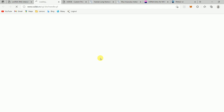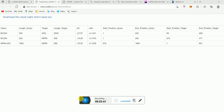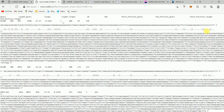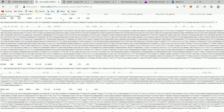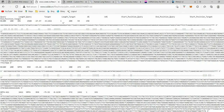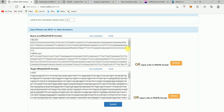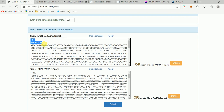Now we can see the results. BC200 and NPPA-AS1 — BC200 is interacting with ARC, and you can see the details. If we want to see where the interaction is happening, it shows it in the form of sequences. You can use these images as well. Now I'm going to go back, remove BC200, and see if there is interaction between just NPPA-AS1 and ARC — one long non-coding RNA and one messenger RNA.